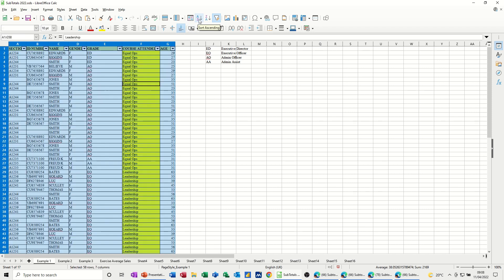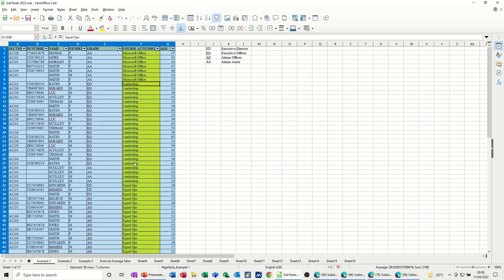If I click A to Z, it'll do the sort. And then Z to A, it does it the other way. But in this example, I want leadership to be first at the top.